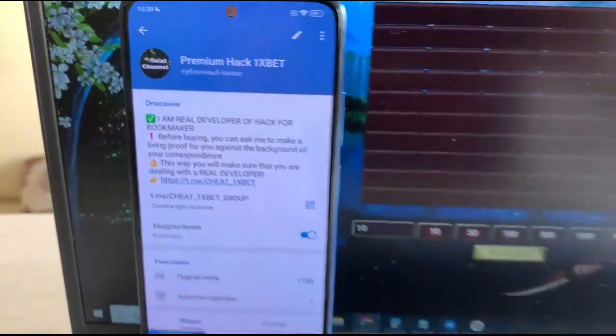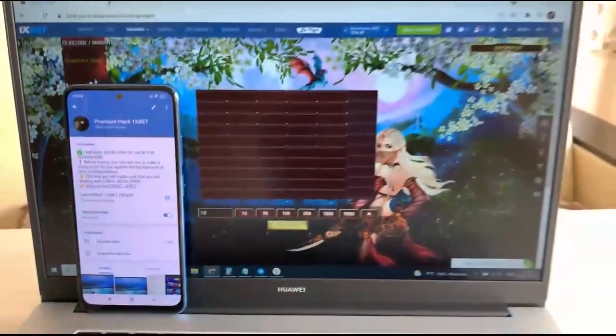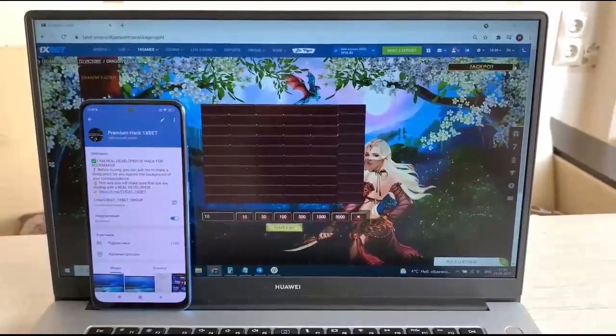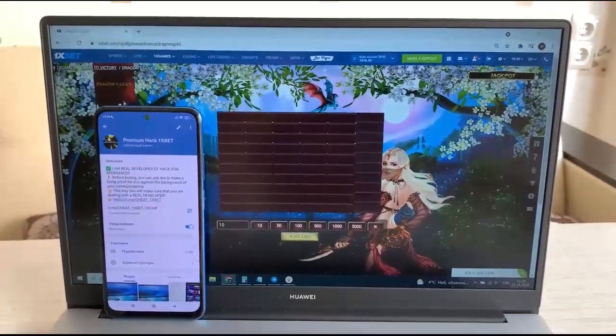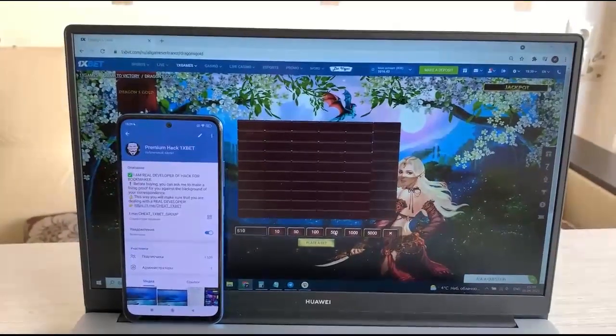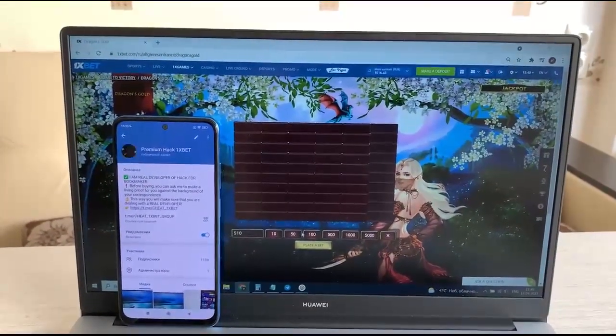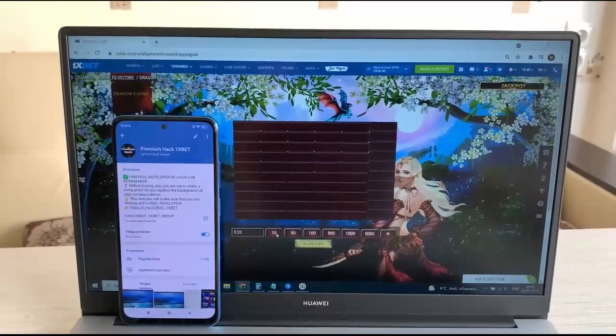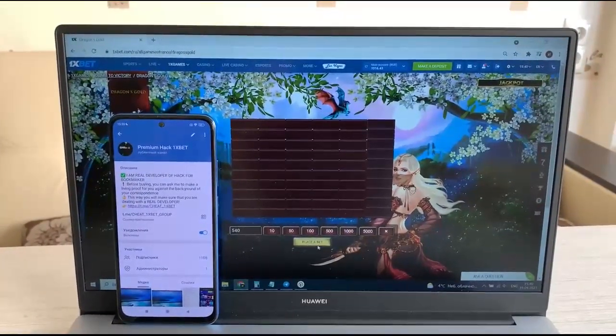Premium hack. Okay, and now I'm placing a bet and I'll show you how I win with my hack.